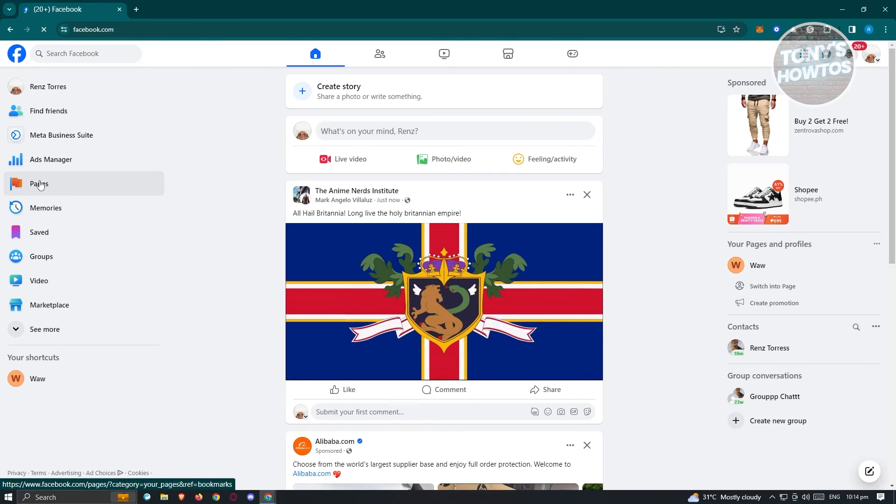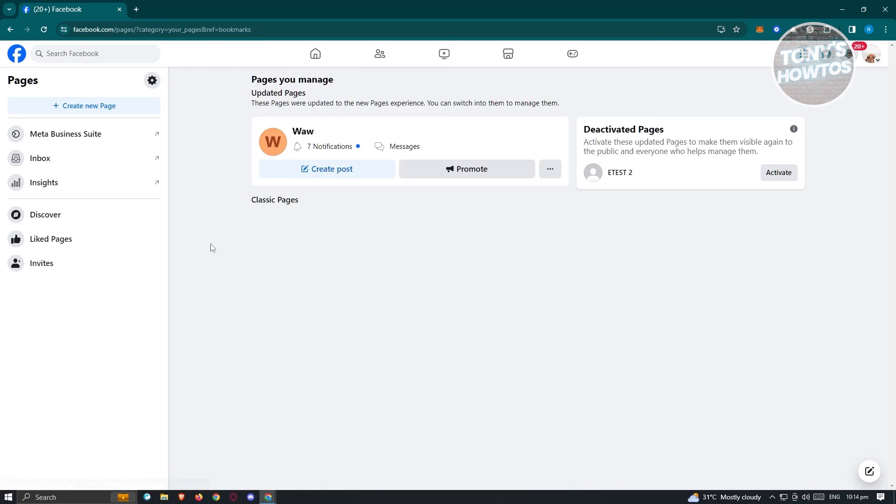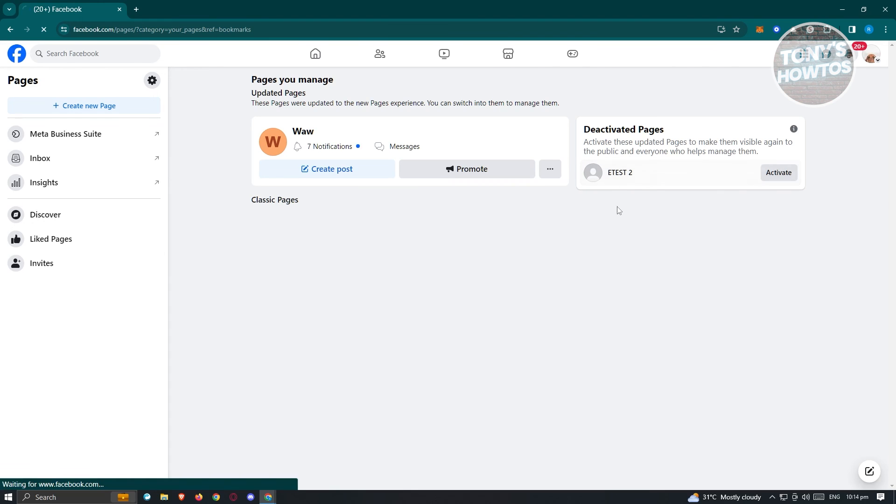If you want to view your previous pages, let's go to pages here. In the pages section, you should be able to see the deactivated pages here. As you can see, it is the page that we just recently deactivated.